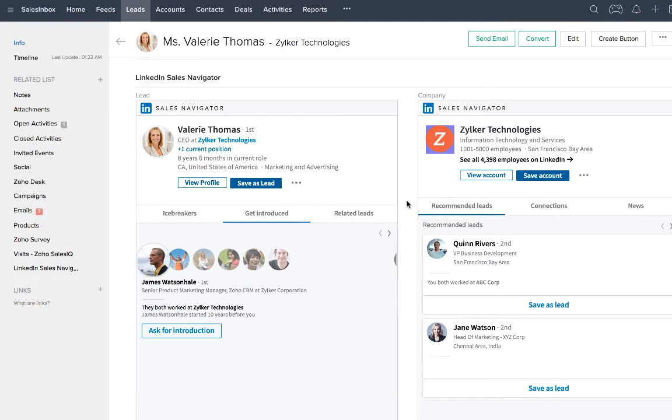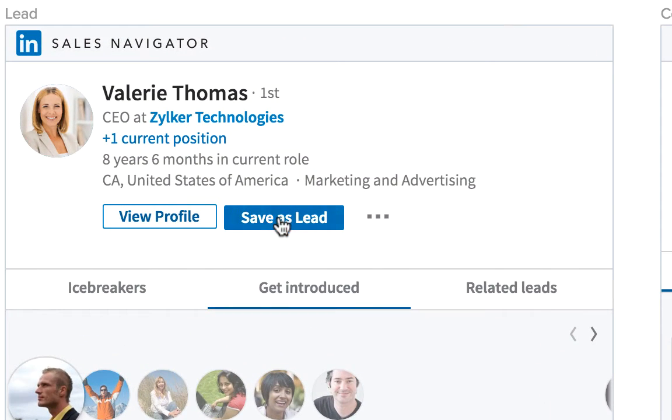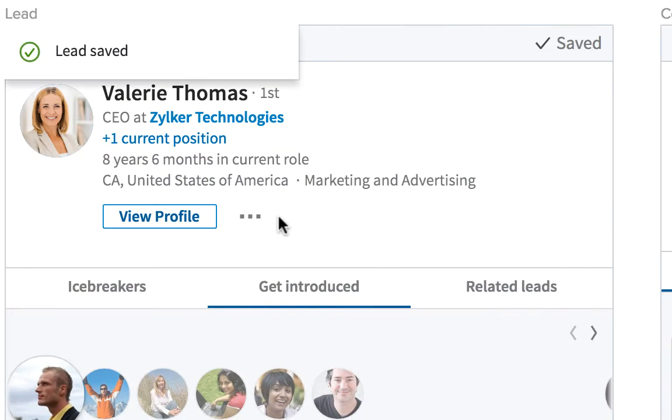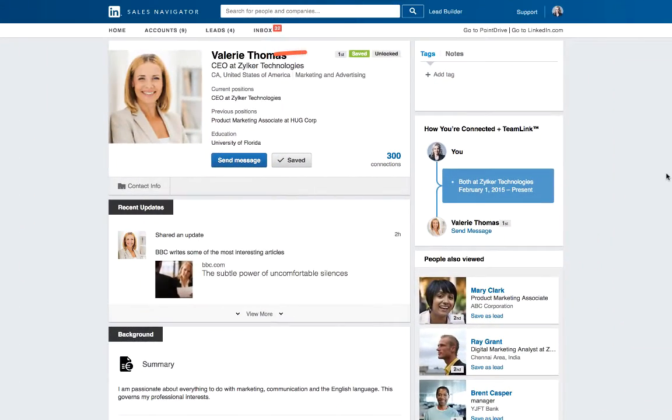Want to follow up with a CRM lead on Sales Navigator? Simply click Save as Lead. This lead is now instantly pushed to your Sales Navigator account where you can follow up with the lead further.